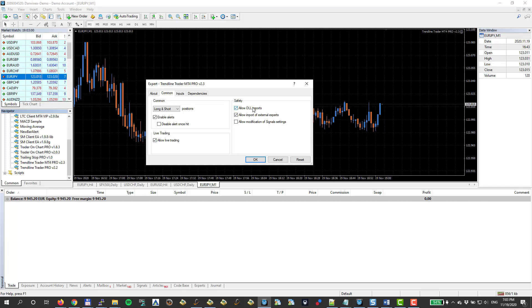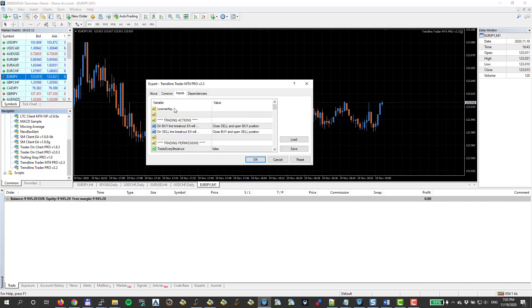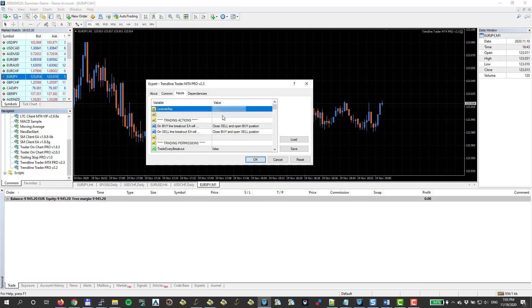That is really important because that's how the EA will authenticate the license key that you will copy and paste. So I have checked both of these. I go to Inputs and I go to License Key. And then I will paste the license key here.